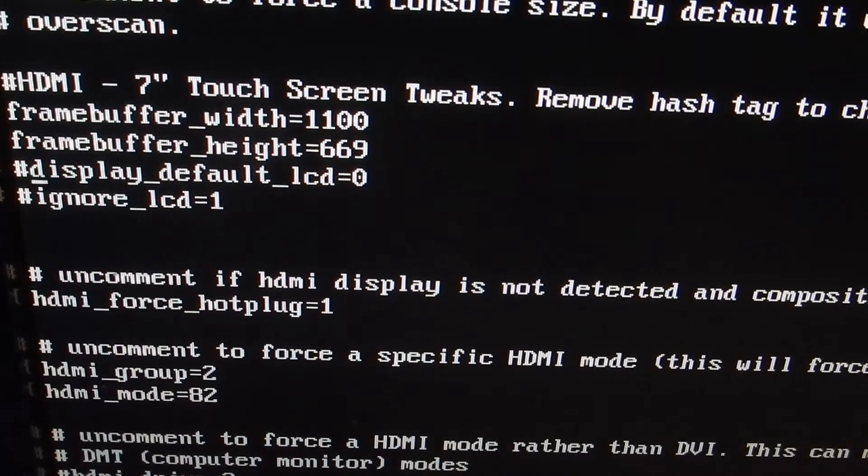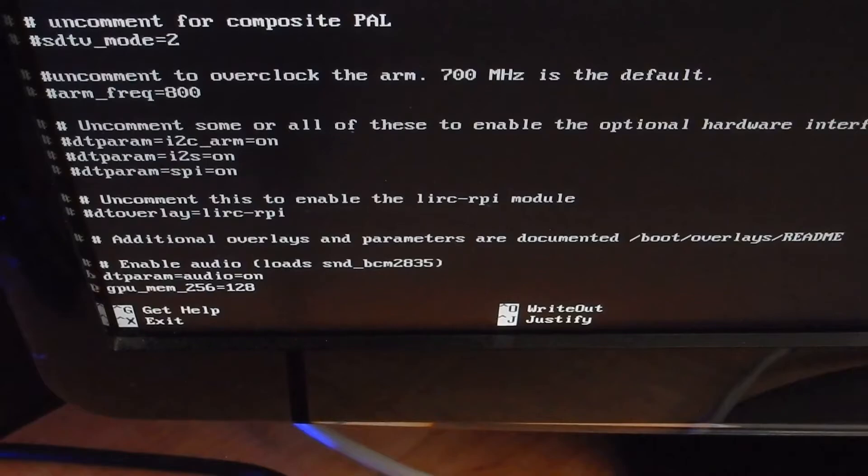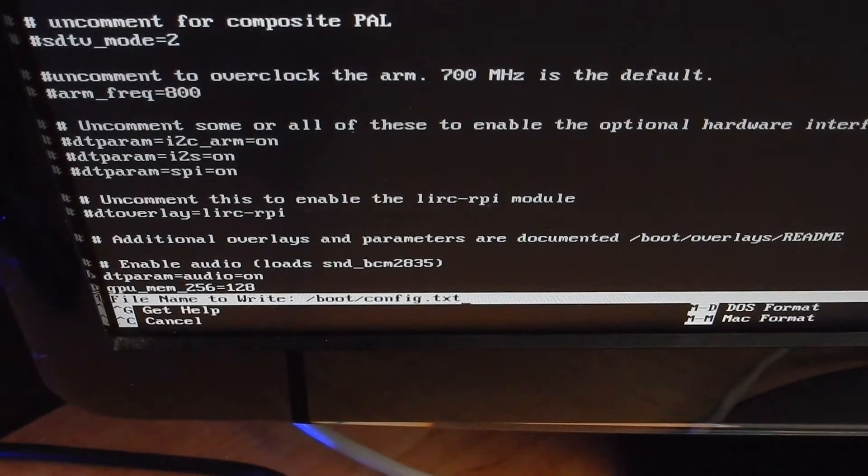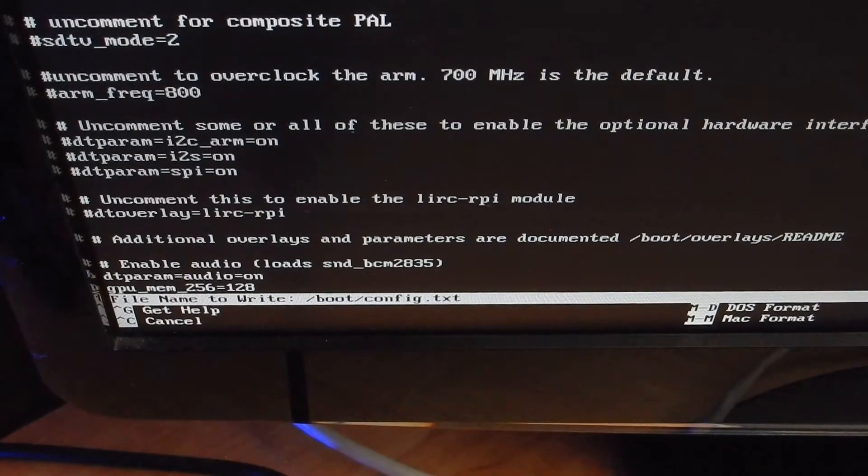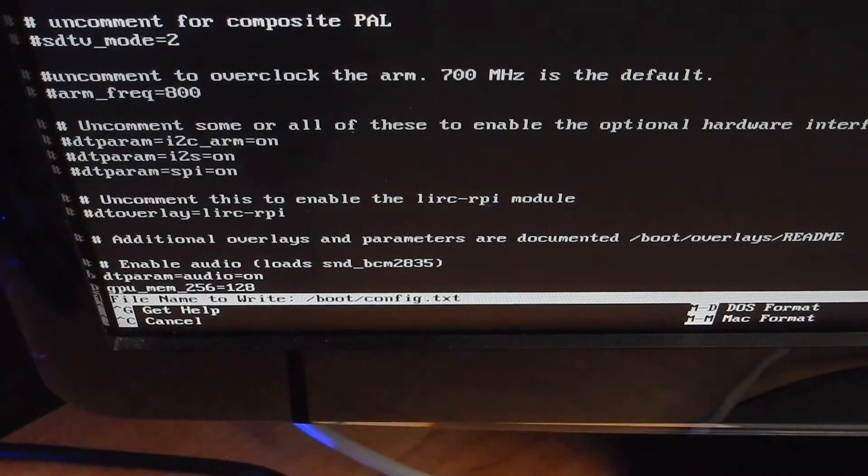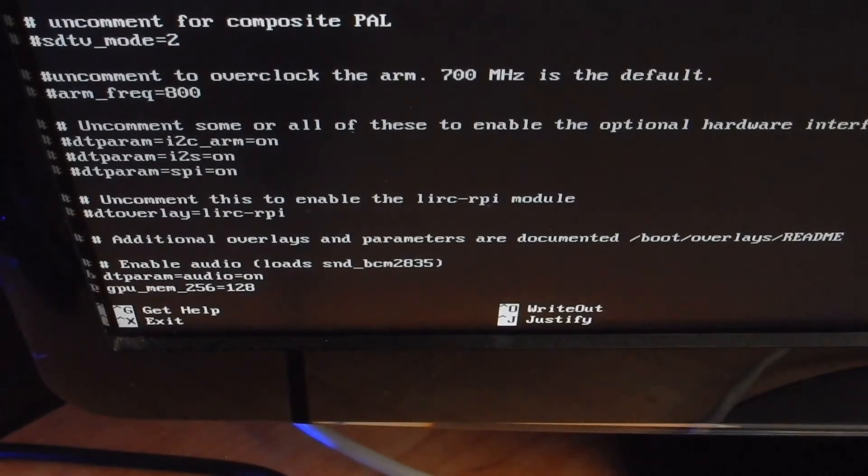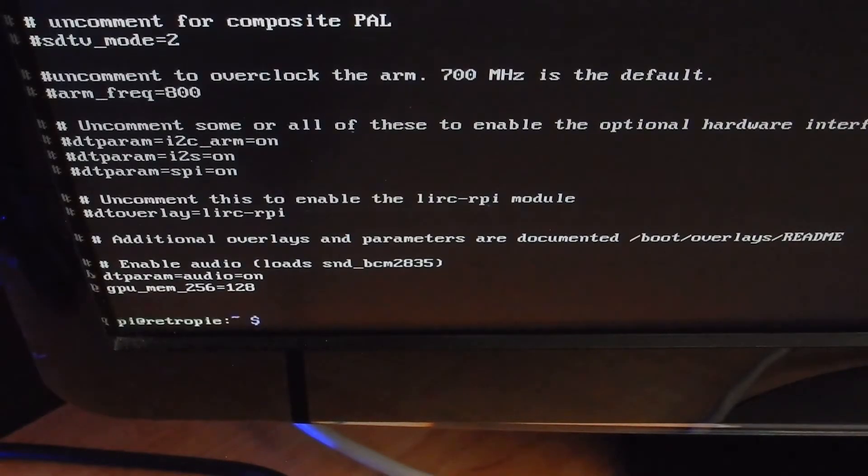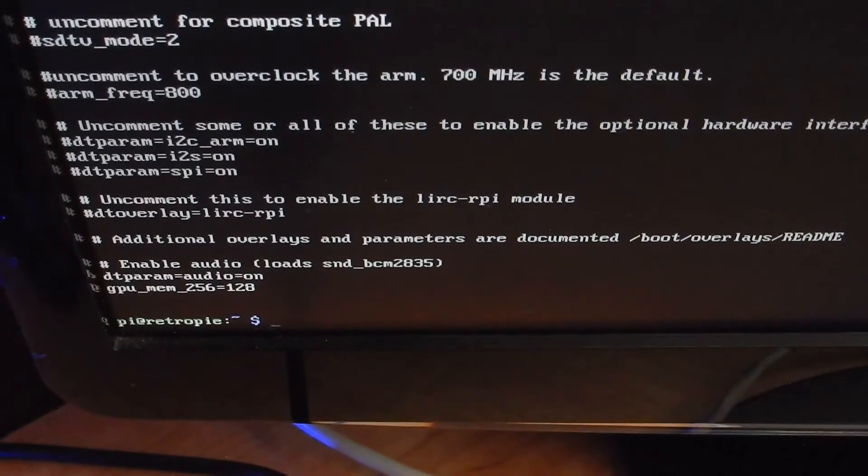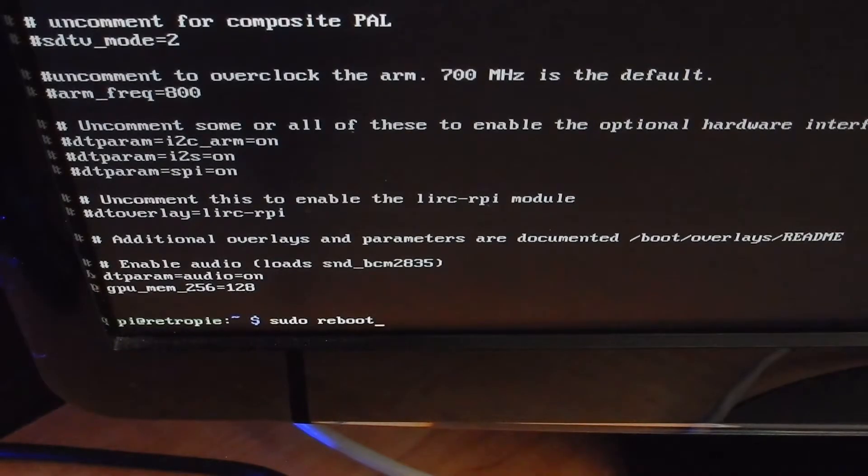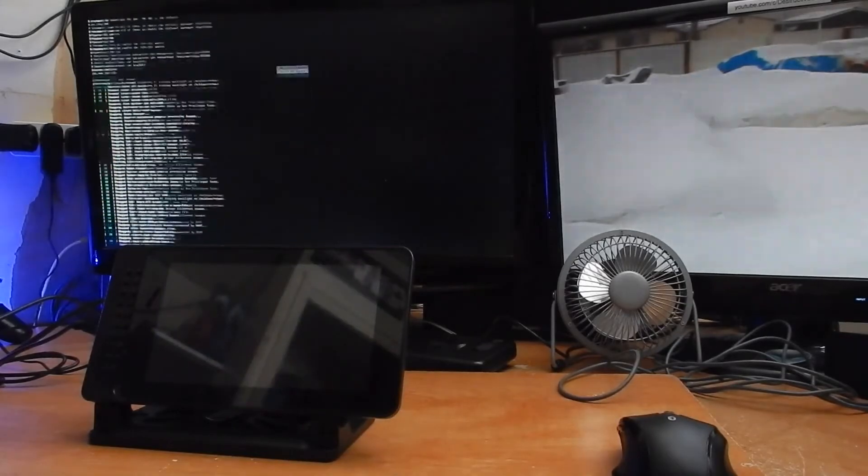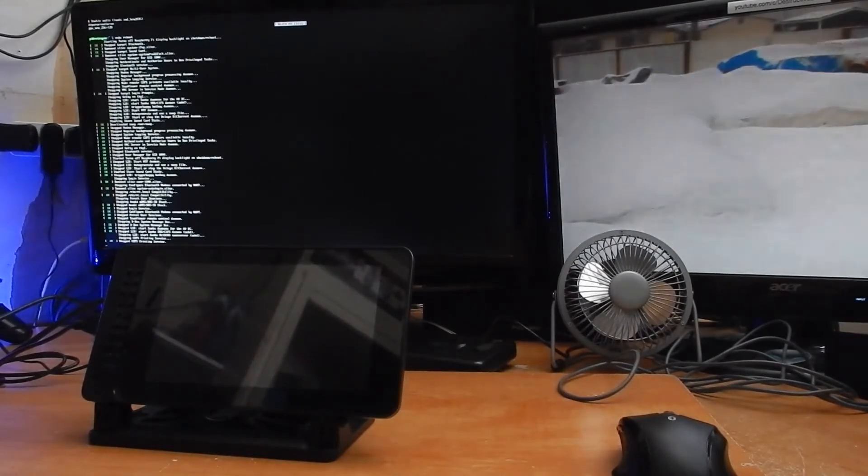Hold ctrl o to save I will zoom into the bottom so you can see that. Okay so you can see the bottom there I'm going to hold ctrl o to write and you can see it it says file name writes boot config.txt hit enter and now it wrote to it 65 lines hold ctrl x to bring up that hit sudo reboot and just type in sudo reboot and this is what it looks like.